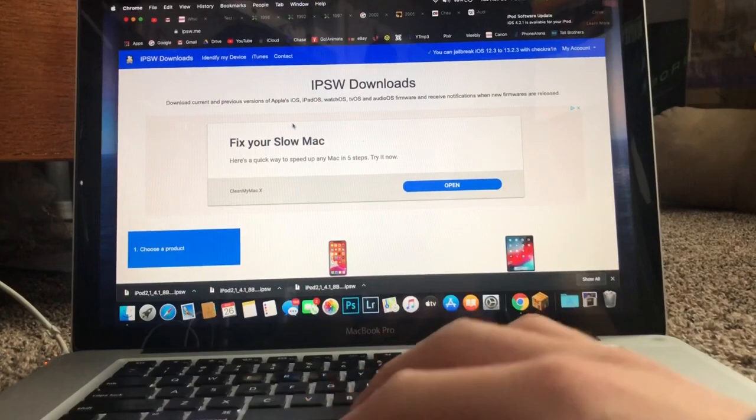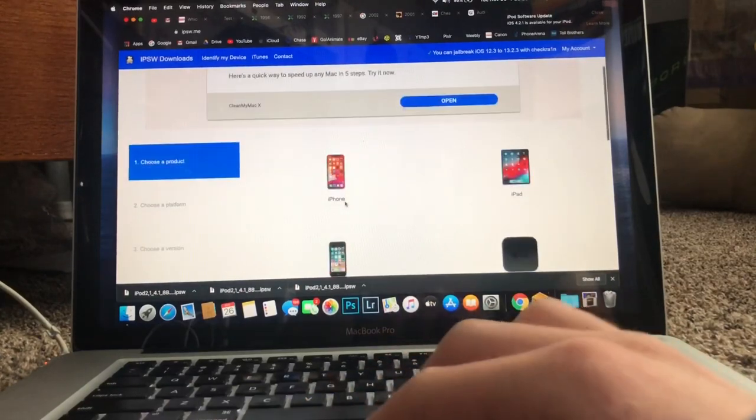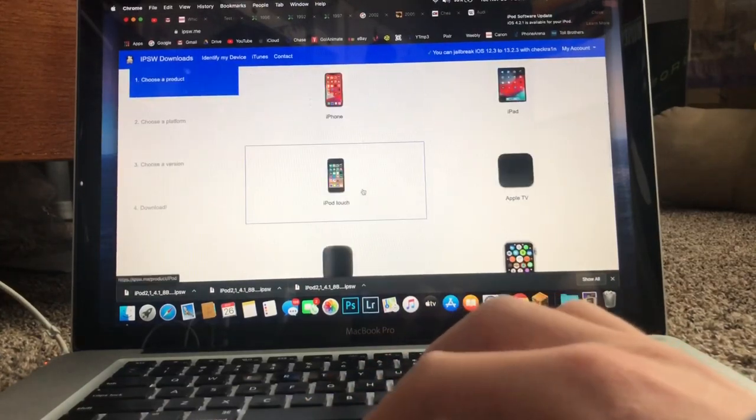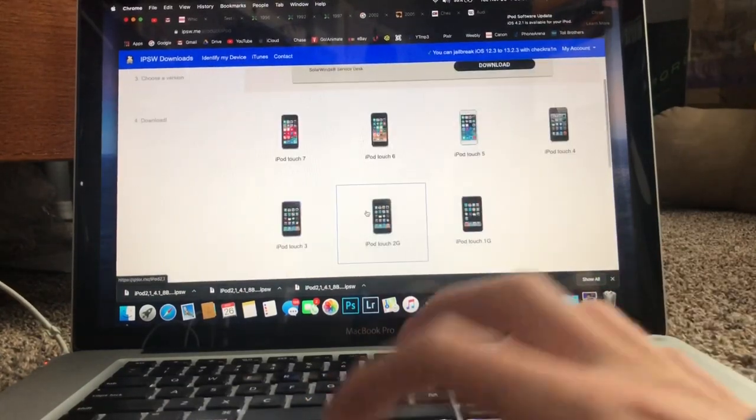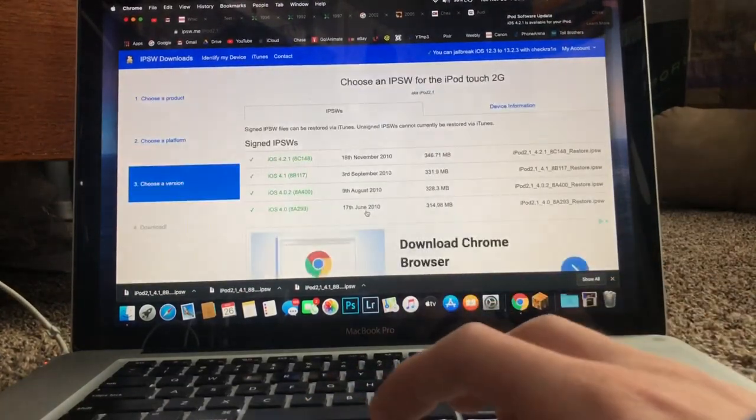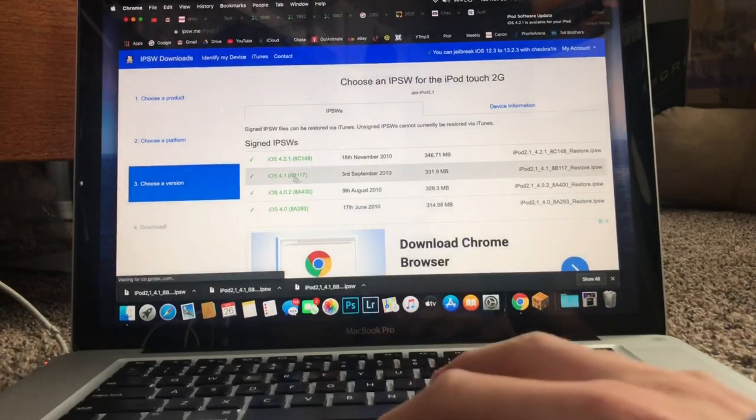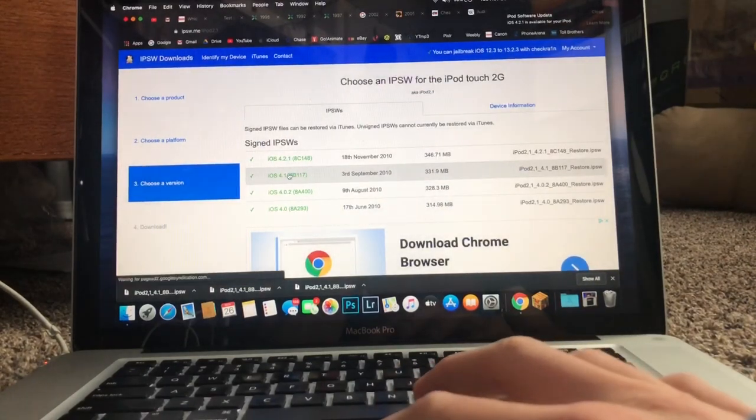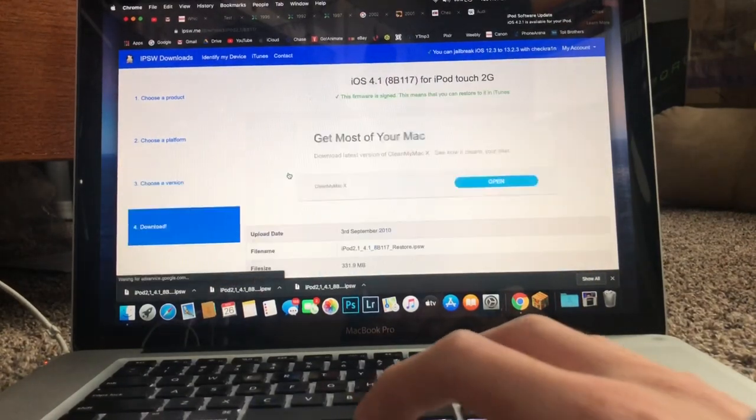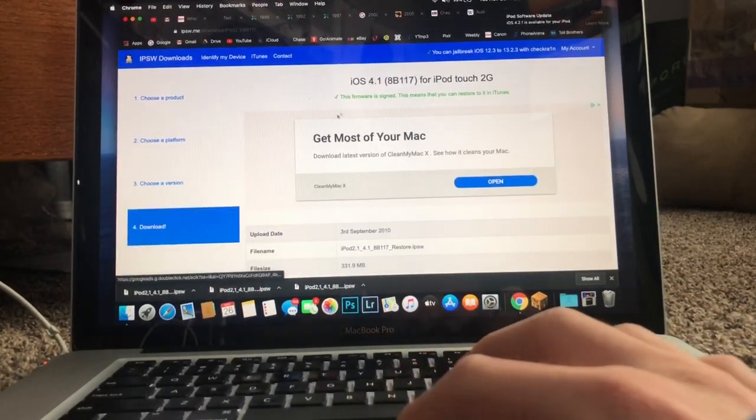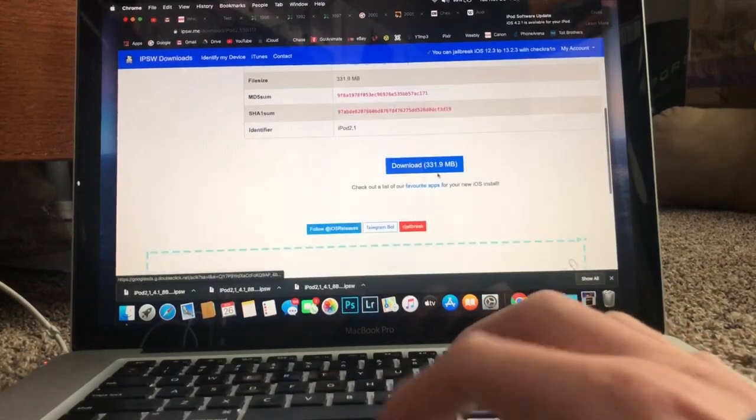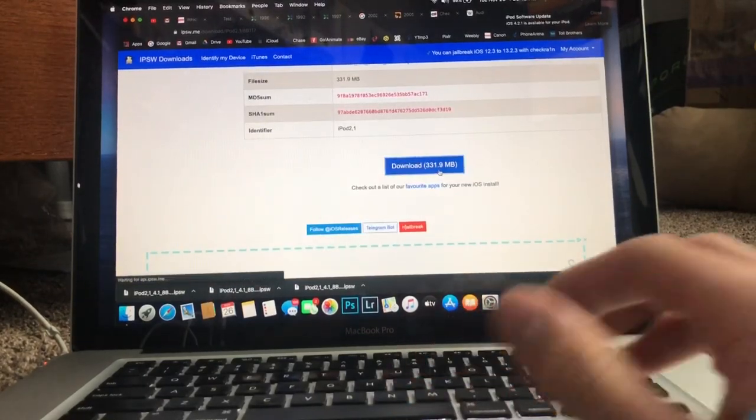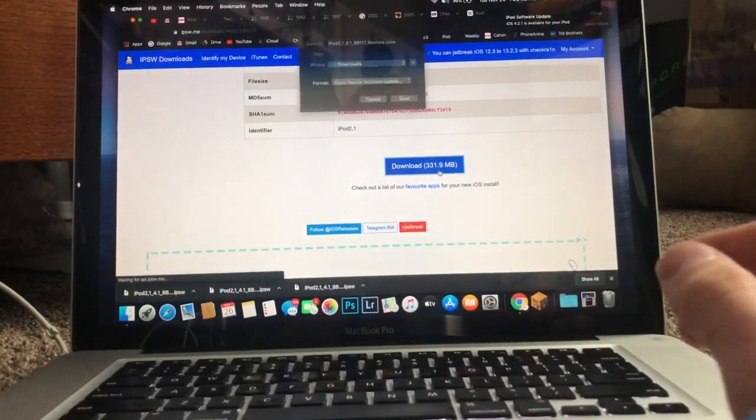Now in here, you're going to want to find your device. In this case, iPod Touch second generation. You're going to find iOS 4.1. It's in green so you know that it works. And download that file.